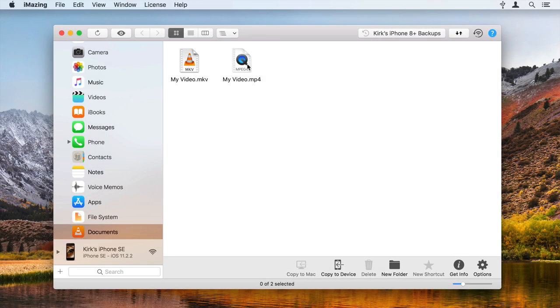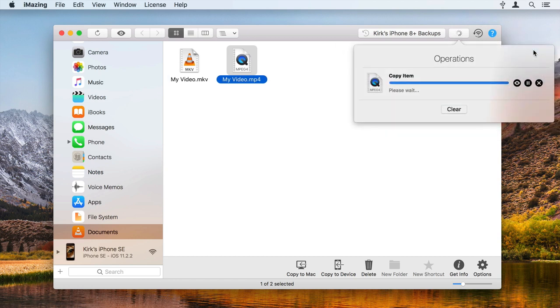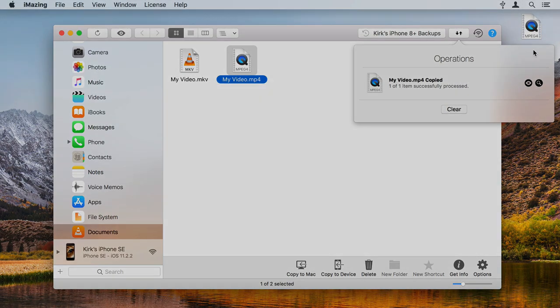Note that you can also copy video files from your iOS device to a computer using iMazing. Just follow the steps above, and instead of dragging a file to the iMazing window, drag any files you want to copy to a computer from the iMazing window to that computer.